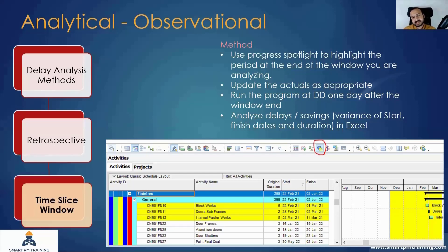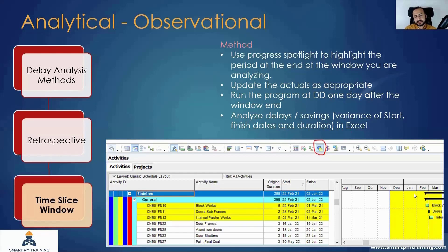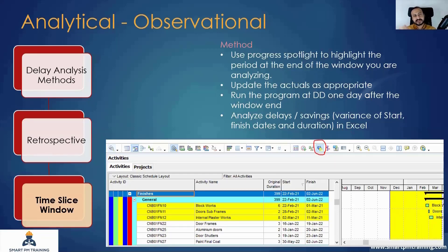For the second window — say end of April, one month after — you use the same schedule you just prepared, with the highlighted activities and same information. You drag the Progress Spotlight to end of April and do the same exercise again, taking the same activities through the same process. At each window throughout the project, you are investigating the employer's delays and the contractor's delays.